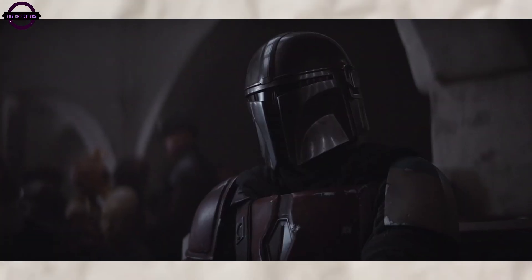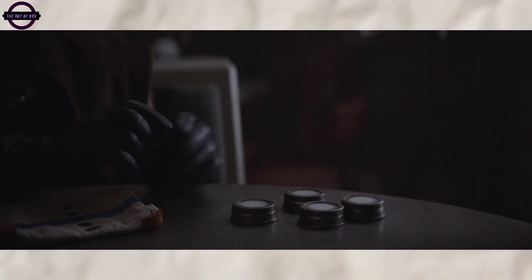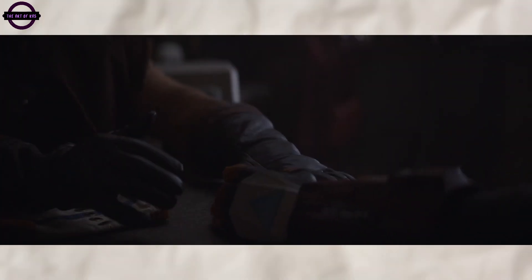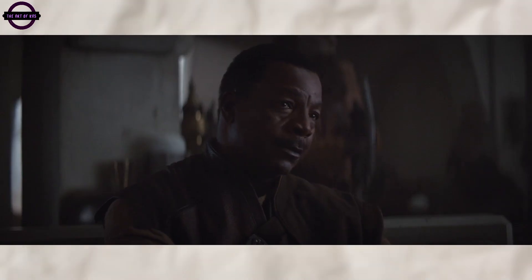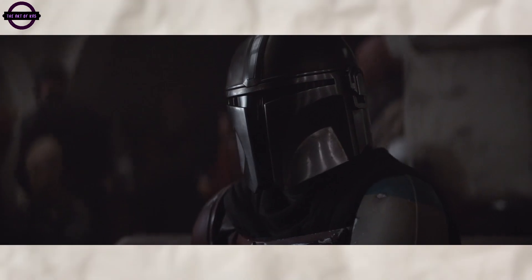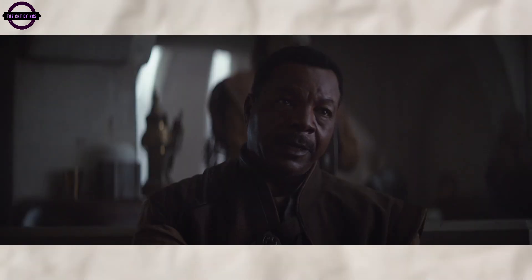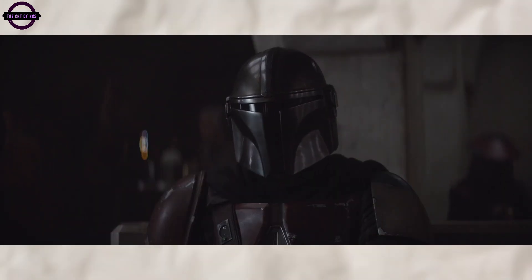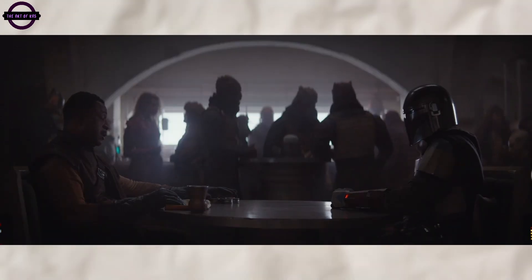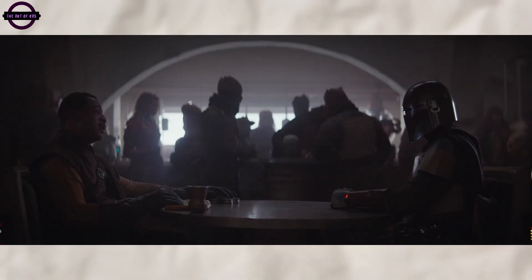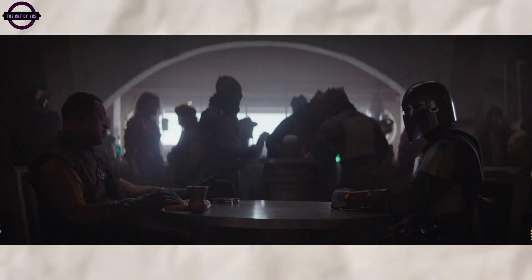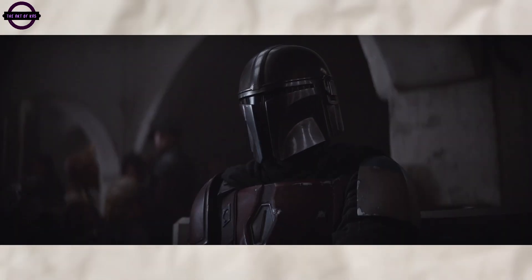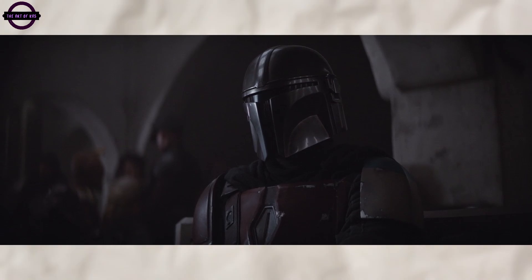The Mandalorian, an exhilarating space western series that transports viewers to a galaxy far, far away where the rules are just as elusive as the characters' allegiances. Initially set in the aftermath of the fall of the Galactic Empire and before the emergence of the First Order, the show follows the enigmatic bounty hunter known only as the Mandalorian, or Mando as we will refer to him from this point forward, on his perilous journeys across the outer reaches of the galaxy.